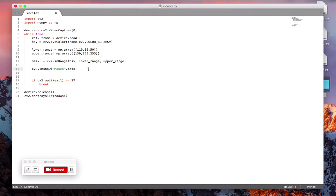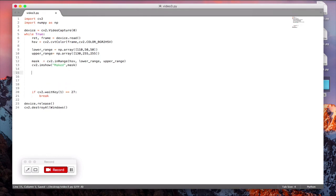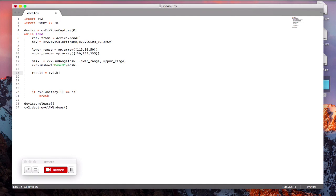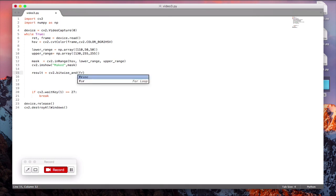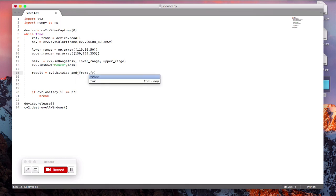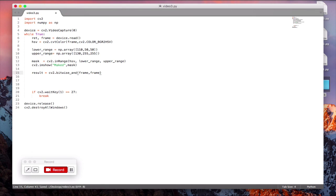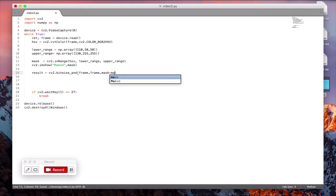So you got the mask. Now what you want to do is you want to see the video or the object that you have in color, in its original color. So we will just perform a bitwise for that. So result is equal to cv2.bitwise_and, you give it the frame, the frame again, and the mask is equal to mask.